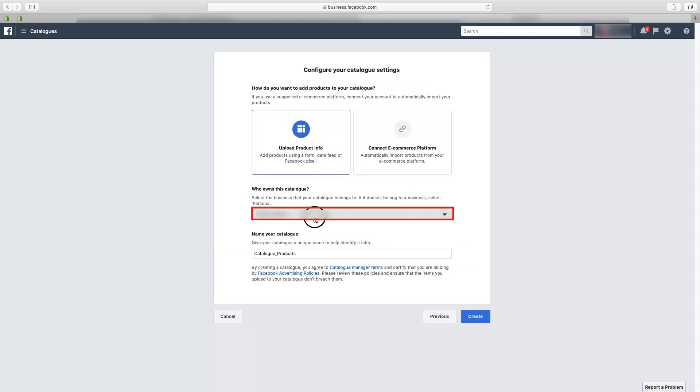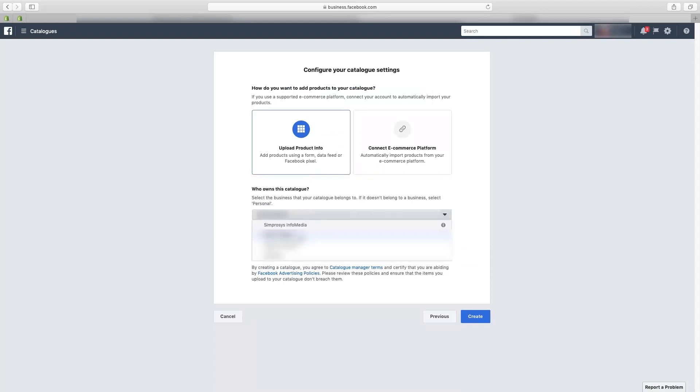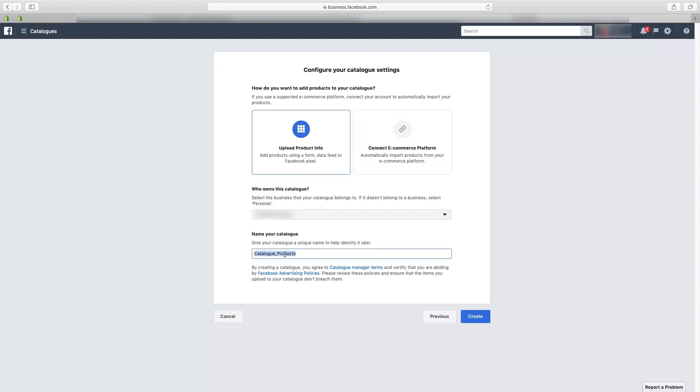Under the 'Who owns this catalog?' option, select your store name. Then below, give a name to your catalog — for example, here we have given it the name 'Facebook Catalog'.